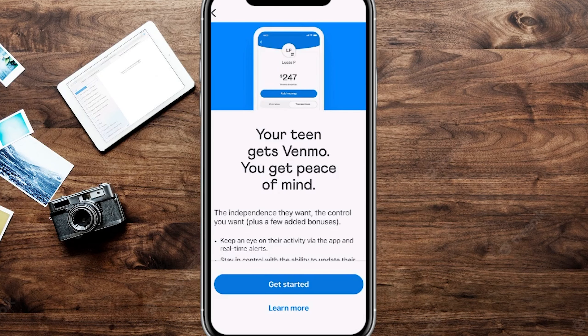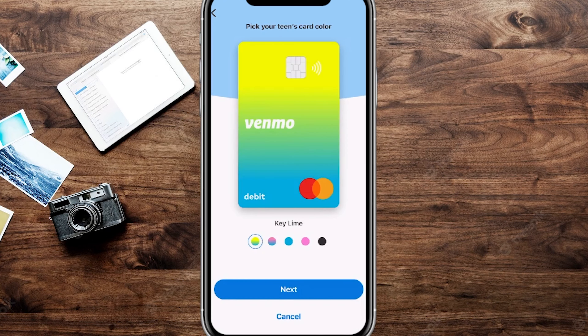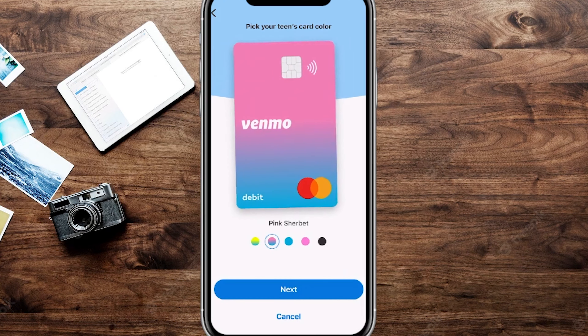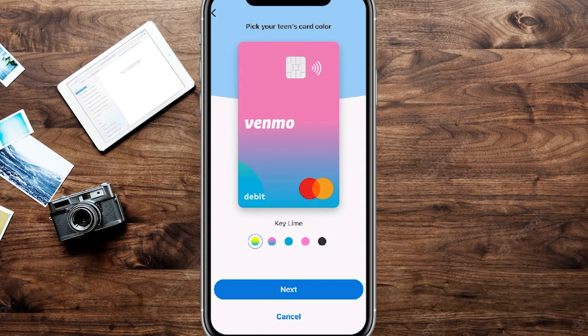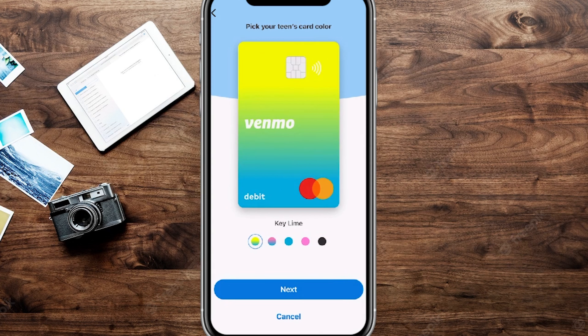We're going to click on Get Started, and right over here you can actually work with them on picking out a card that looks great for them, depending on their preferences.